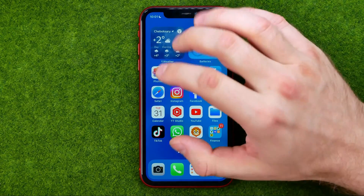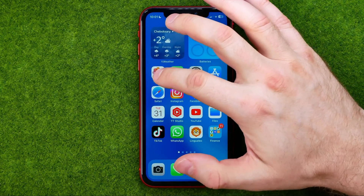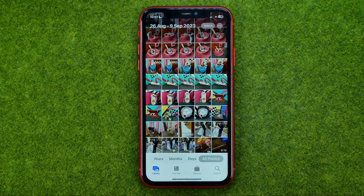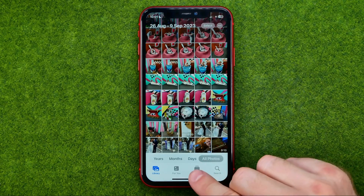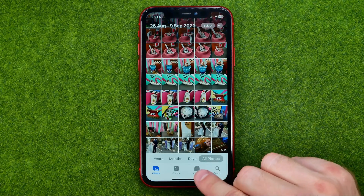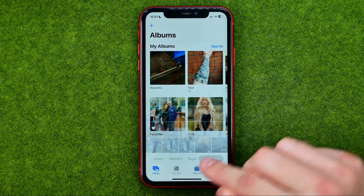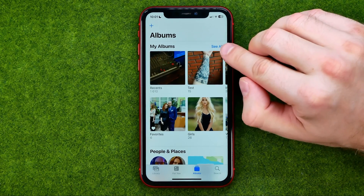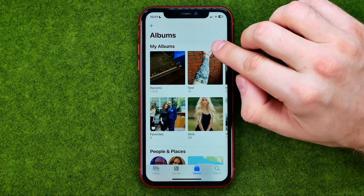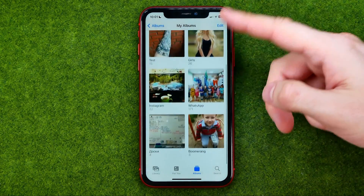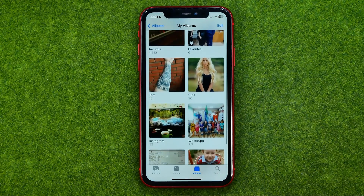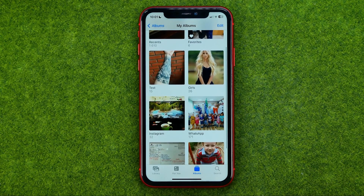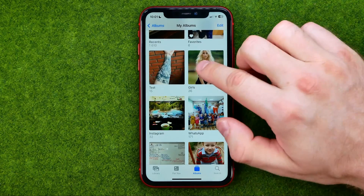Let's get started. First, open up the Photos app, then tap here to head over to Albums. Tap 'See All' to see all your albums, and then enter the album you would like to share.